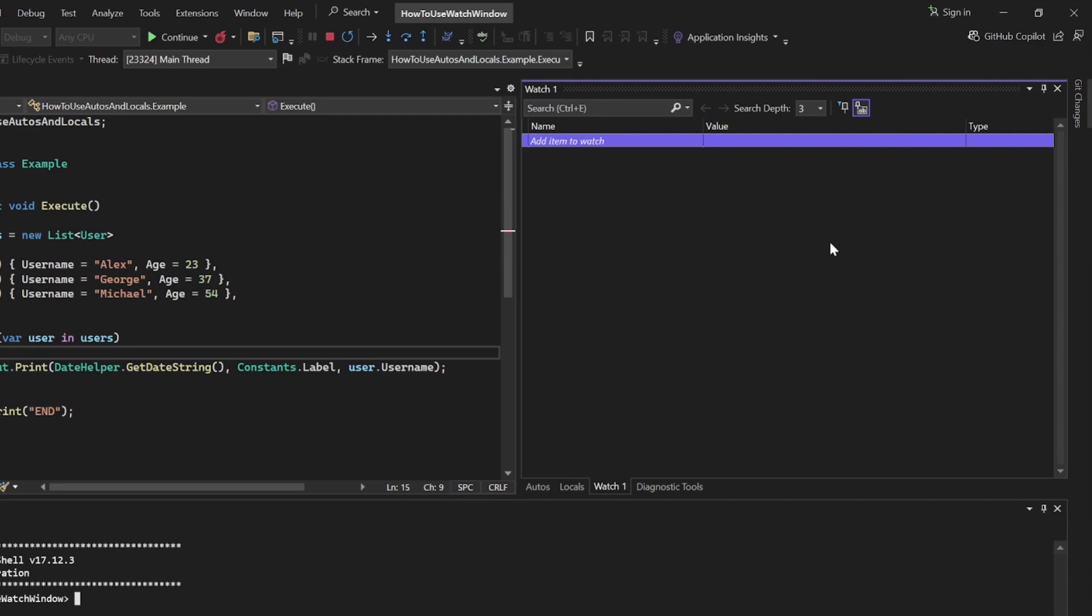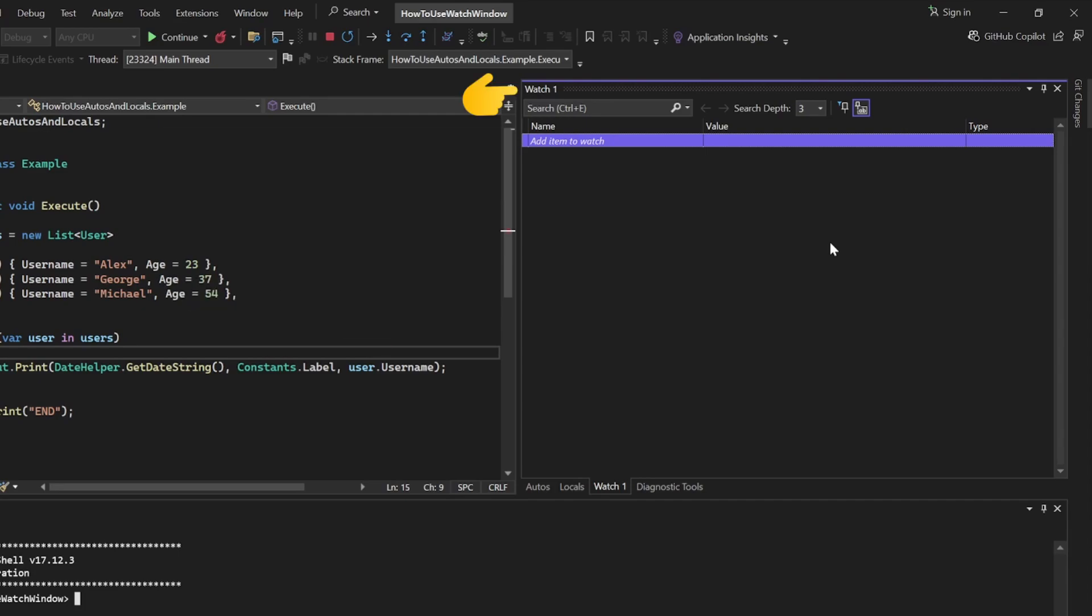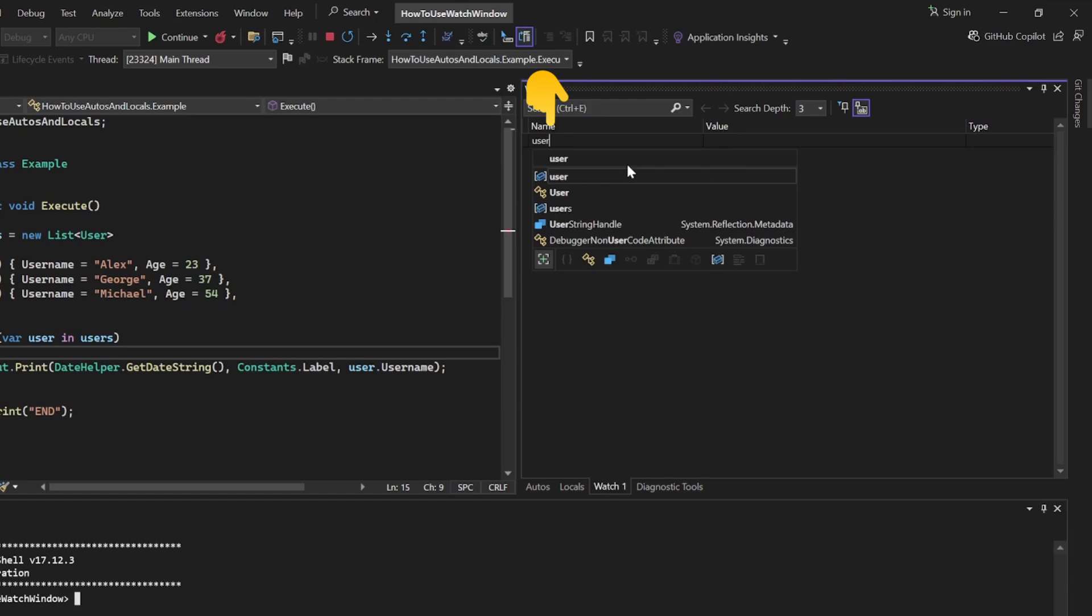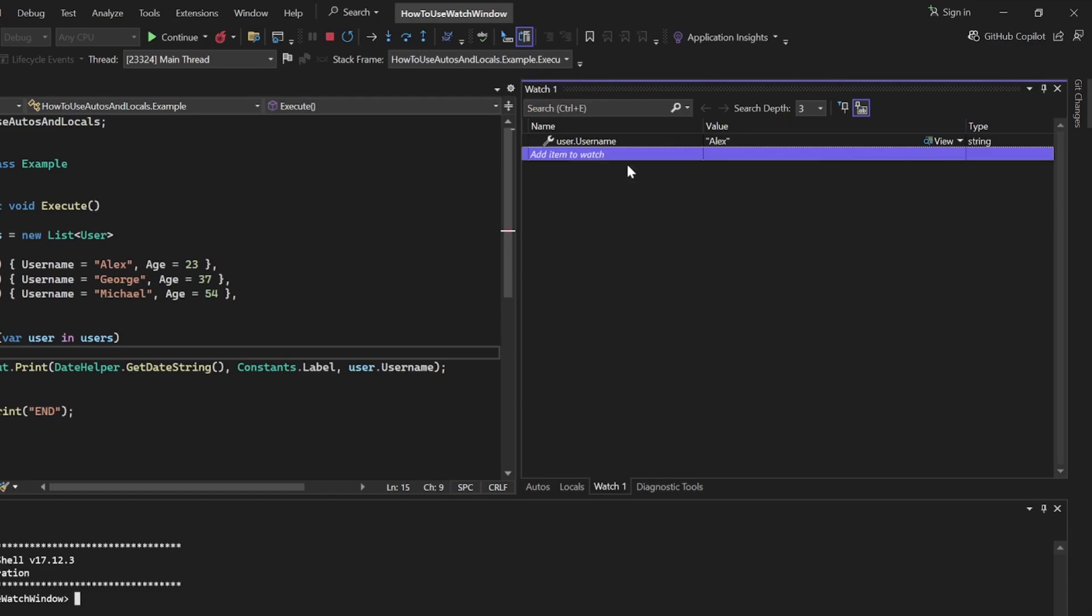Let's say we want to keep track of the current user's username. In the Watch window, click on the blank row, type in user.username and press enter.